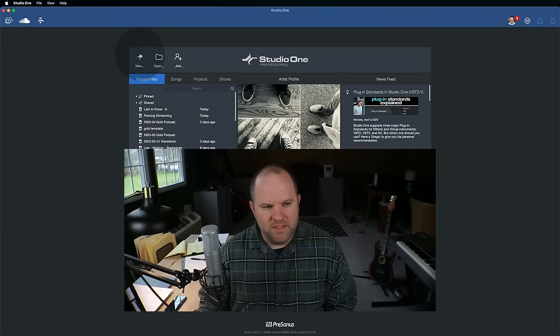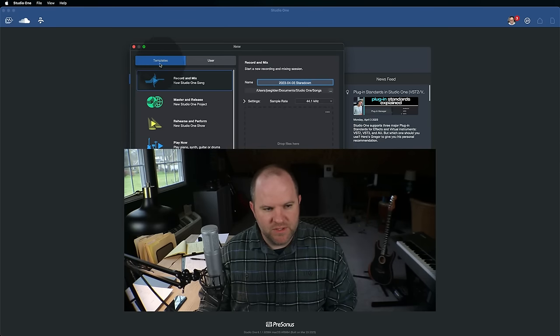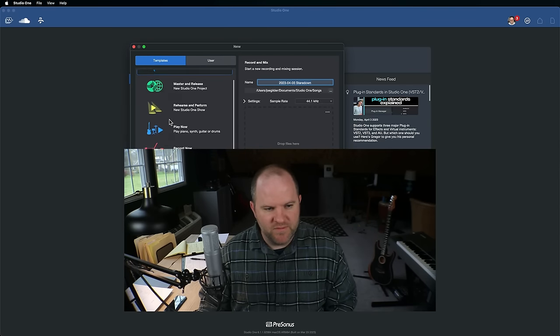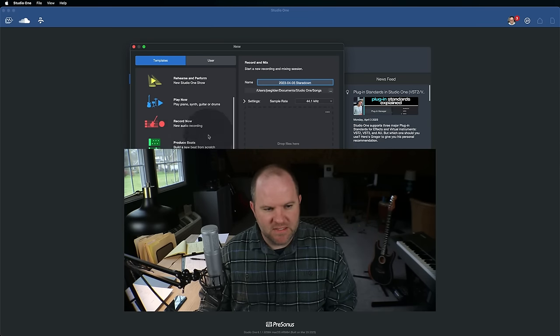Hey, this is Joe with Presonus. Today we're going to go back to the basics and talk about how to hear yourself well in a recording session using Studio One. And a lot of this centers around that little blue button, which is called the monitor button in Studio One. Let's set up a session and I'll show you how it works.